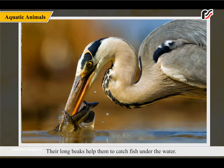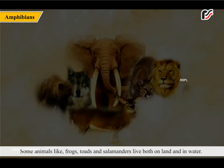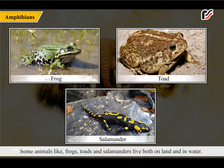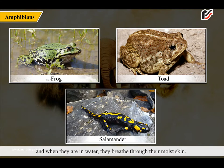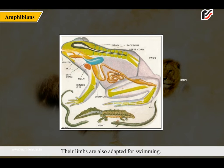Some animals like frogs, toads and salamanders live both on land and in water. They are known as amphibians. They have lungs to breathe when they are on land, and when they are in water, they breathe through their moist skin. Their limbs are also adapted for swimming.